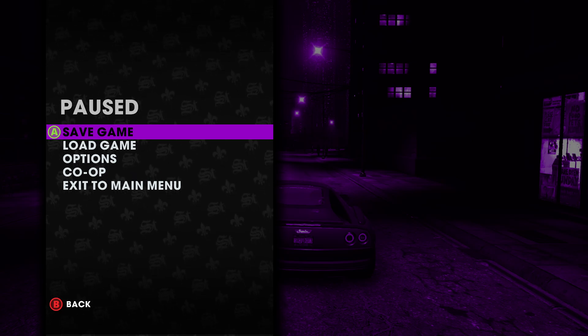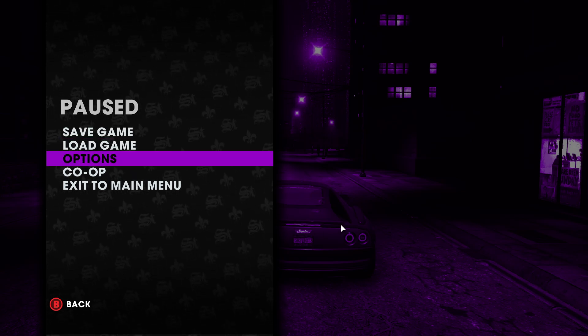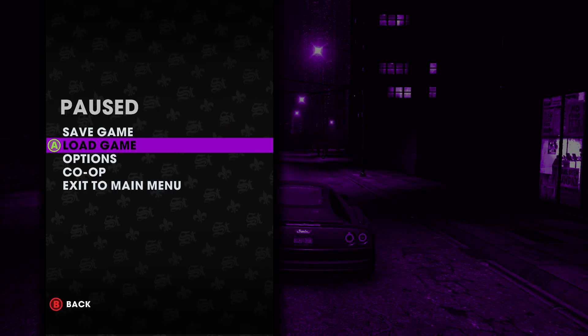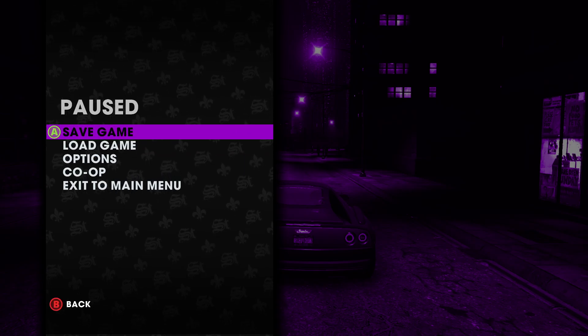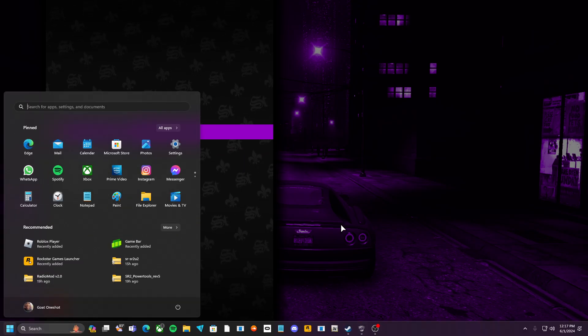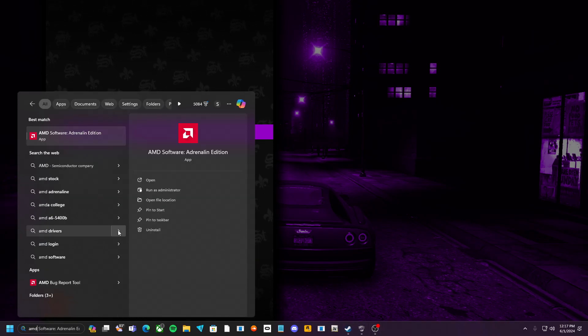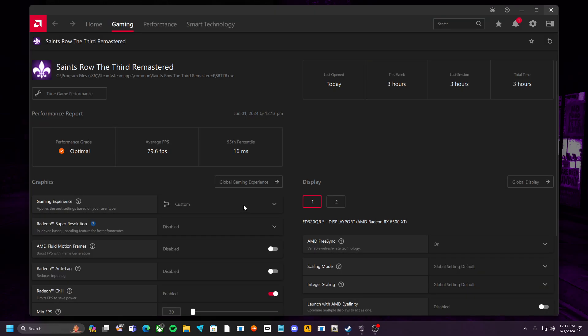So basically what you want to do, all you want to do is if you have AMD, like your graphics card, if you have AMD, you're going to open up AMD, click open.